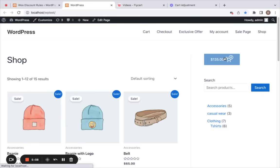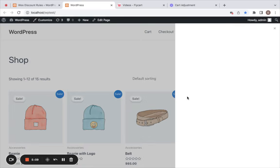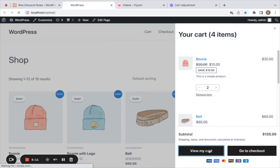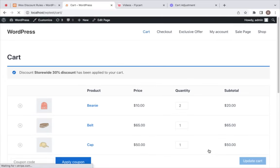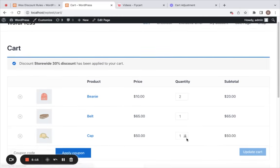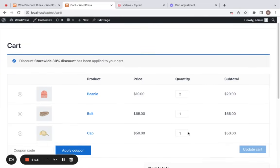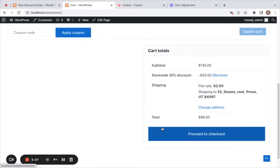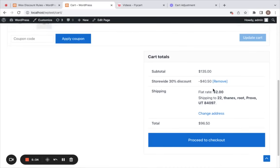Here we go — we have the same four products added to the cart. Let me take you to the cart page. Now you can notice that the cart adjustment rule does not apply discounts on the product price, but applies the discount to the cart value. You can notice that a store-wide 30% discount is applied here.